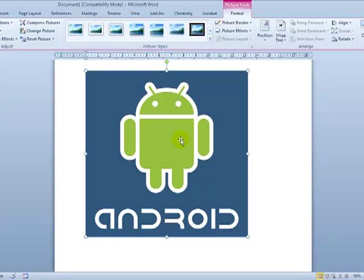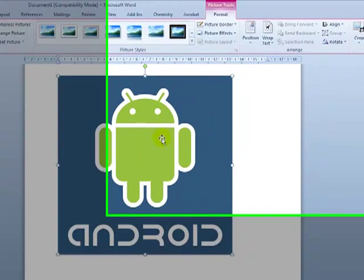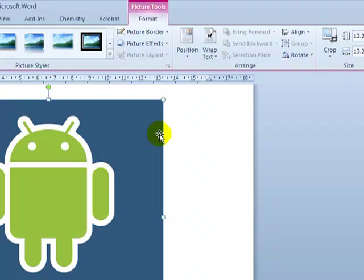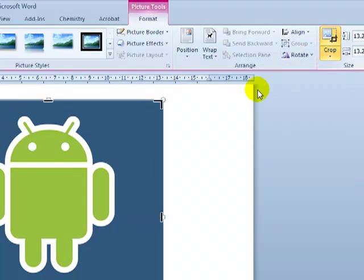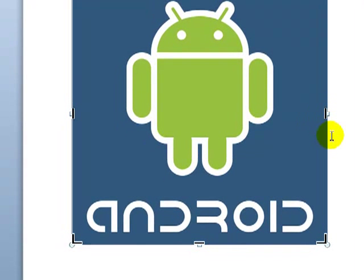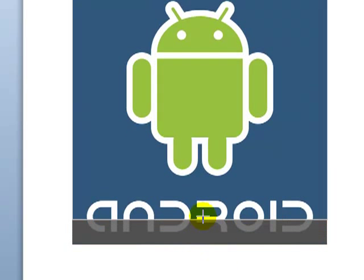The way I do that is I select the picture by clicking it, then over here in the picture tools format bar that would have appeared, go over to the far right hand side and click crop.